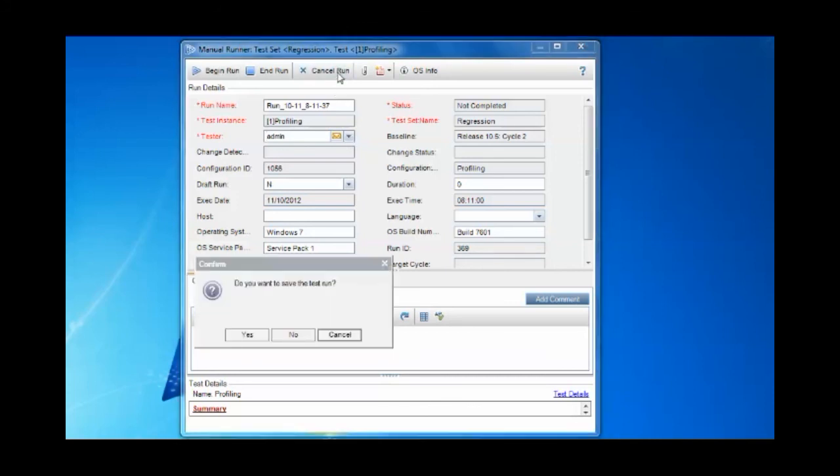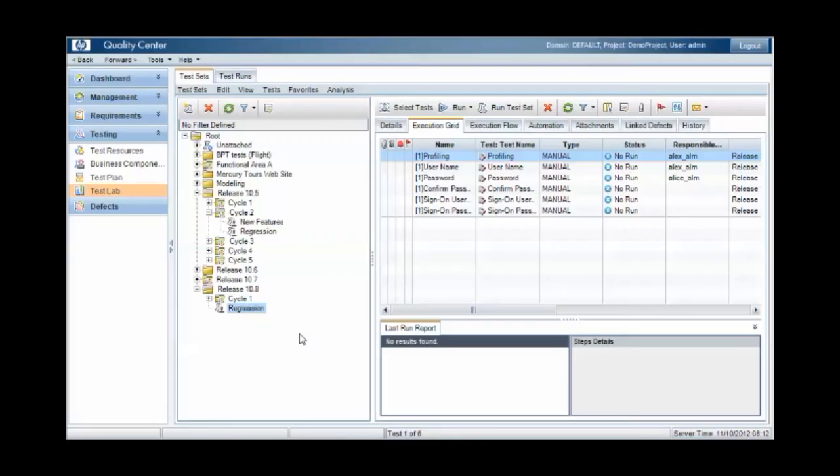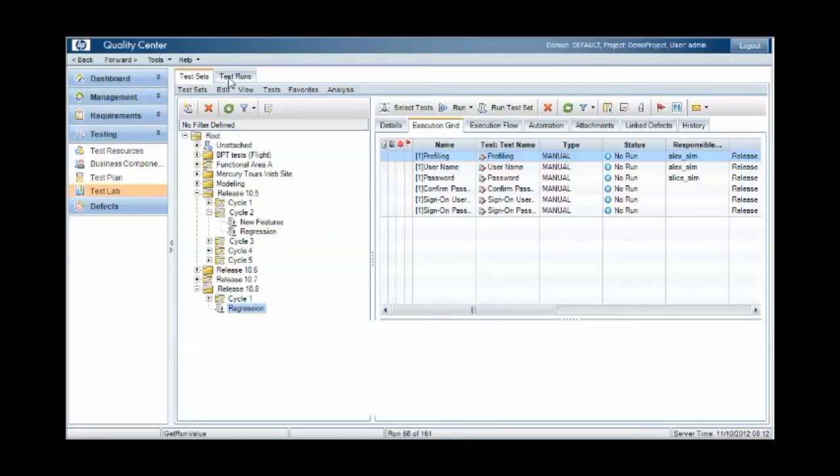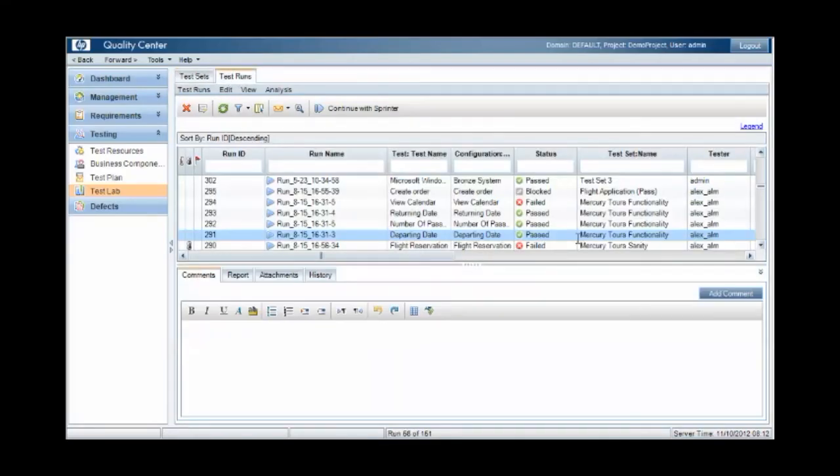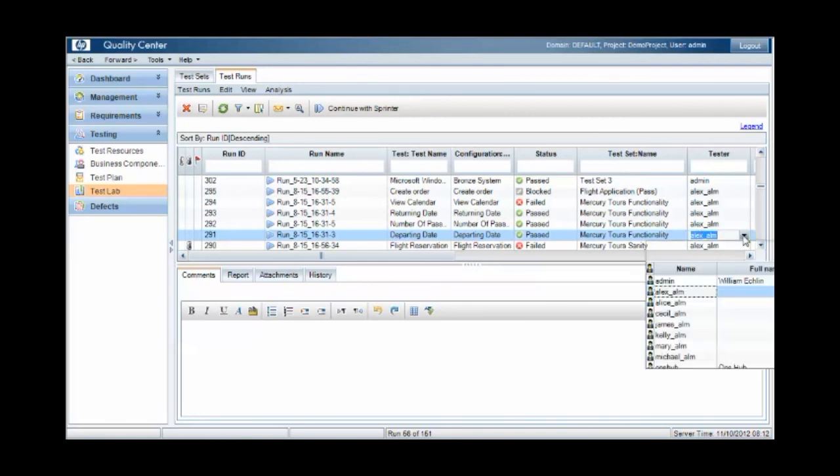And once the runs complete, you'll also notice that under the test runs area, users with the required privileges can come in and change the tester that ran the test retrospectively.